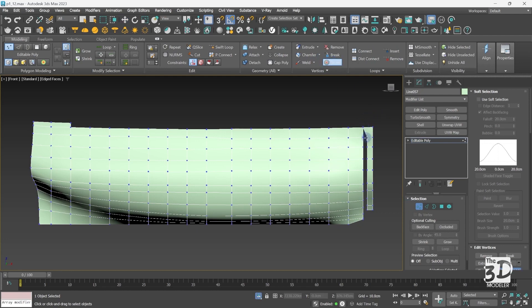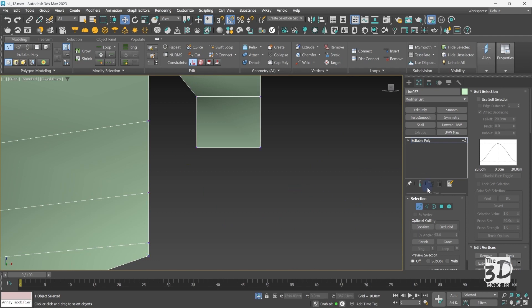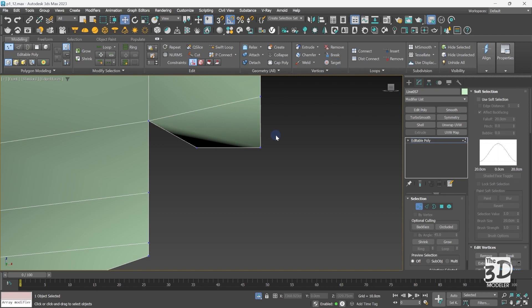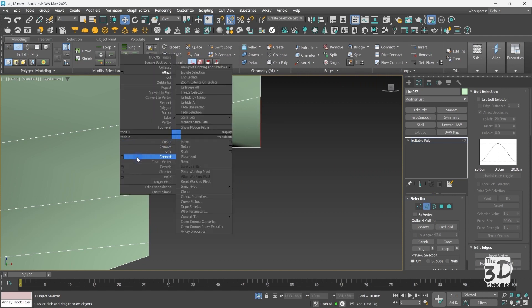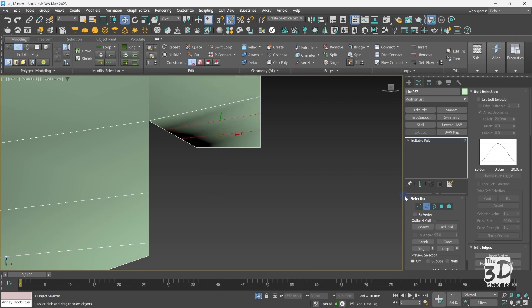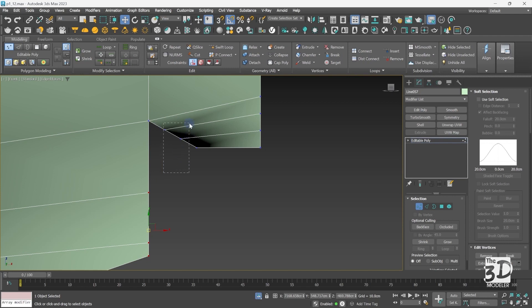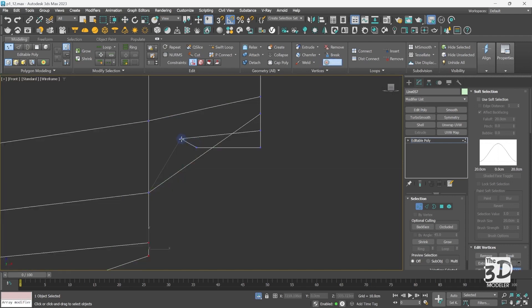Now I can connect them using target weld. Target weld will weld each vertex on this side with its corresponding vertex on the other side. To solve the vertex count mismatch, I will go to edge mode, select this edge and this edge, right click connect, and connect them using two edges. These two new edges will create two new vertices, giving me three vertices on each side. Now I can go back to target welding and weld those vertices together.